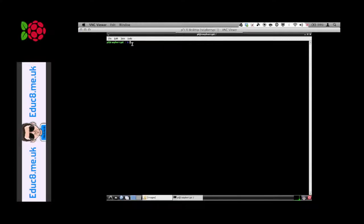Here we go. We start off with FS webcam to open the program. Now we need to set the device, so we say dash d forward slash dev forward slash video 0 because I know that is the webcam that's plugged in.